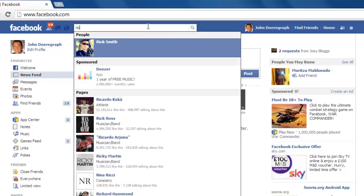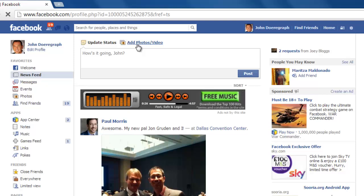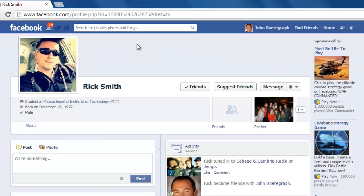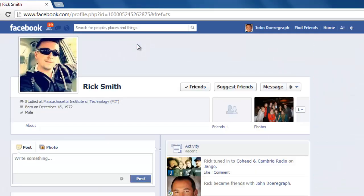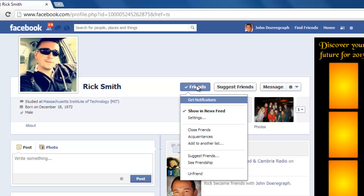After you have found the friend whose posts you want to hide, click on them. This will take you to their timeline. When you are on your friend's timeline, look for the friends option. Don't click that, just hover your mouse above it, and a dropdown menu will appear.